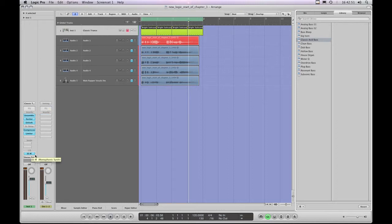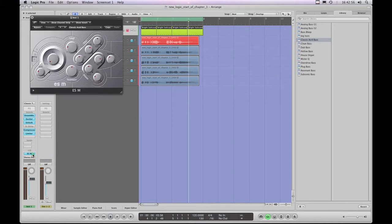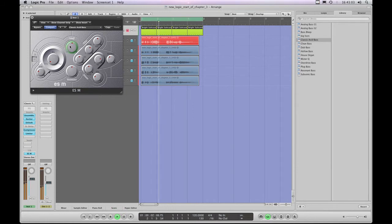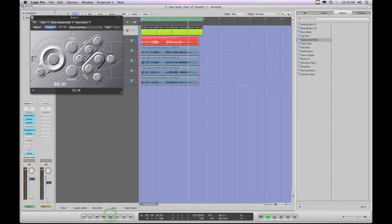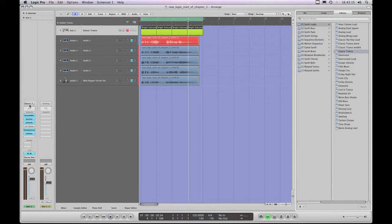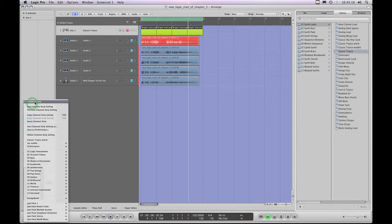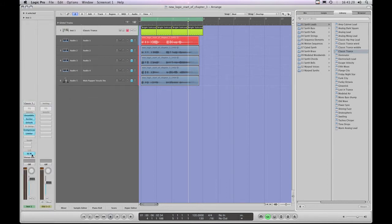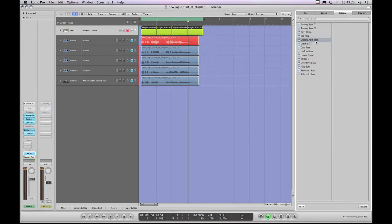So now I'm going to save the whole lot as a new channel strip preset that I can load anytime. With the new instrument added and its preset selected and tweaked — because I could open the synth and tweak the cutoff or anything else to make it a bit harsher — I can then save that entire combination of the effects and everything else. That was the original Classic Trance channel strip but now with the ESM with the Classic Acid Bass preset loaded and tweaked.